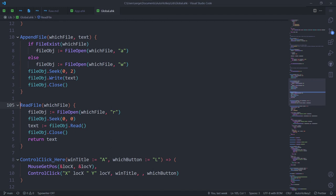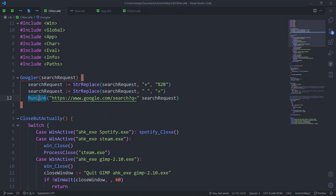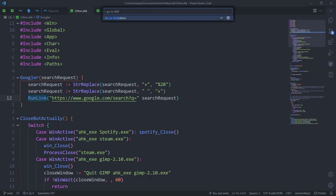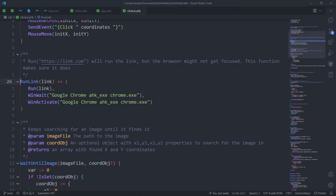Another thing the v2 extension improved massively is the go to definition command. It's far more robust and works pretty much always.